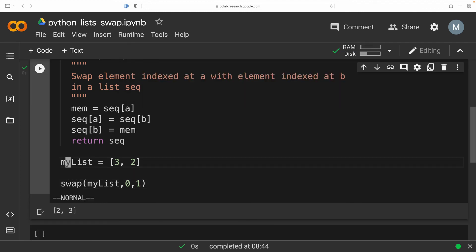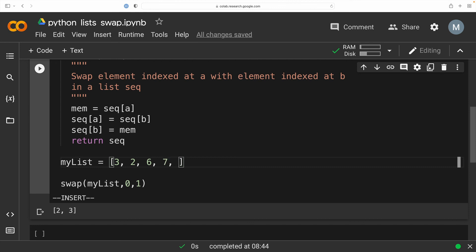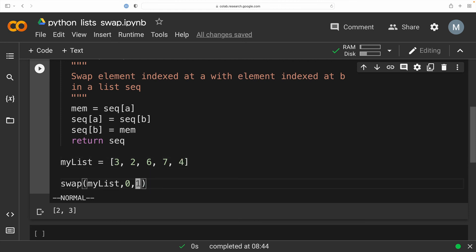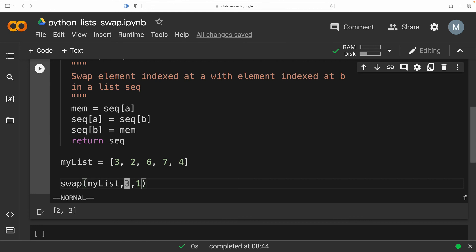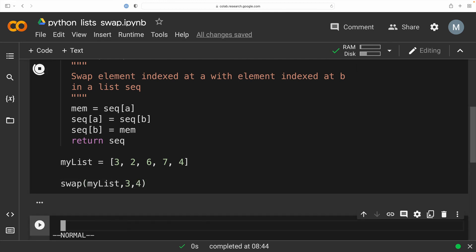All right, let's just see if we created a list with more than two elements in it. So let's add a few more elements to our list here. So maybe a six and a seven and I don't know, maybe a four. Great. So now I'm going to go back down to my swap function and I'm going to now ask it to swap elements at position, let's say three and position four. So I would expect now that the seven and the four are going to change place. And when I run my function, it returns the swapped elements in the list.